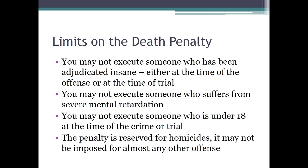There are limits on the death penalty. You can't execute someone who is insane either at the time they committed the offense or at the time of trial. You can't execute someone who suffers from severe mental retardation — roughly an IQ of 65 or 60. You cannot execute someone who was under the age of 18 when they committed the crime. And pretty much the only offense for which you can be executed is homicide — you can't be executed for rape or burglary.